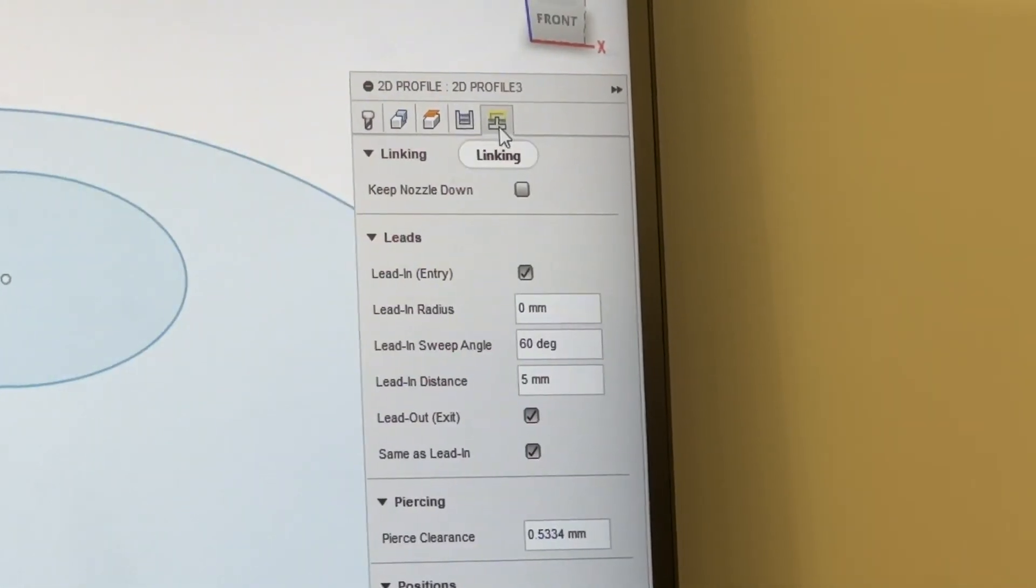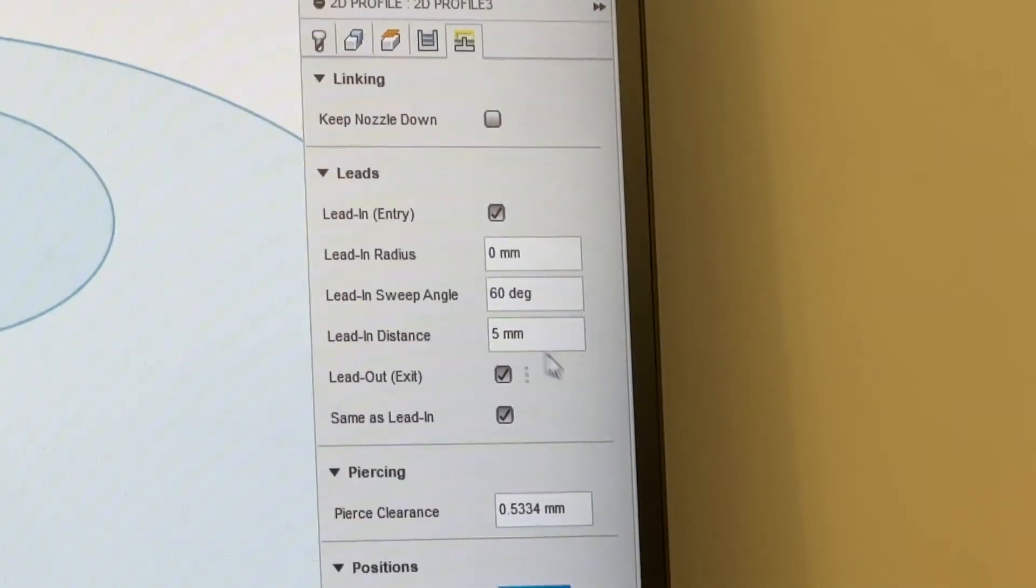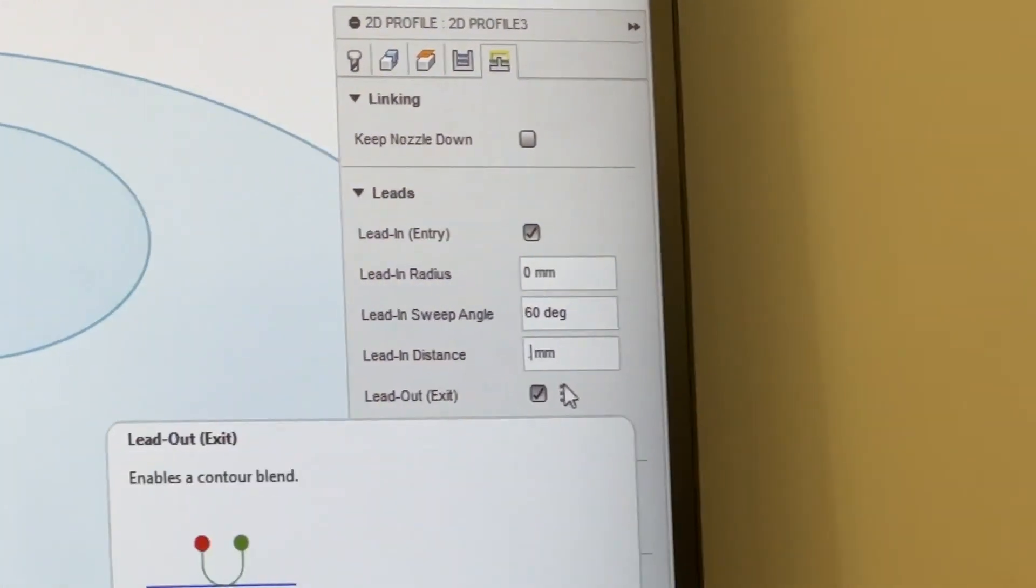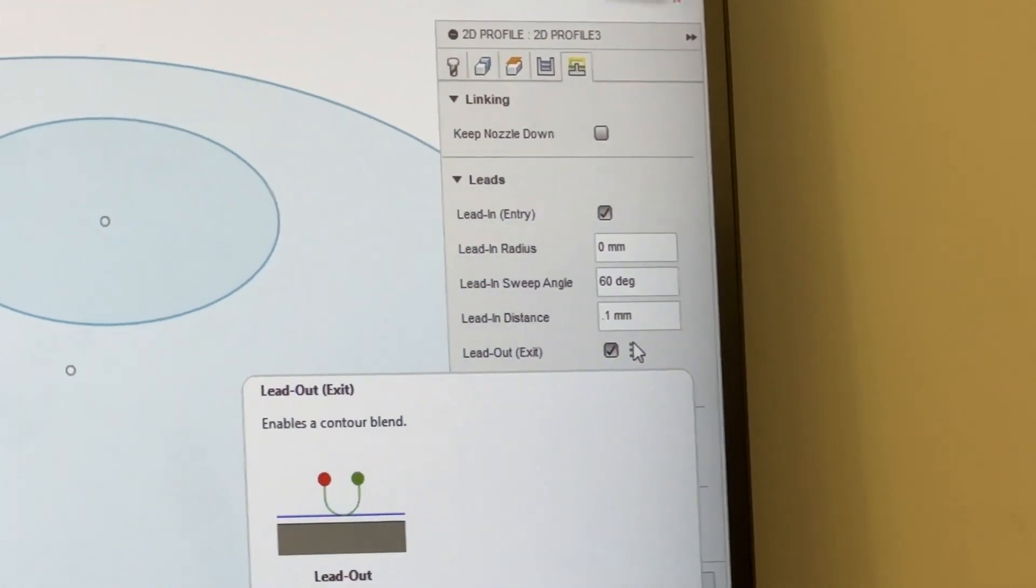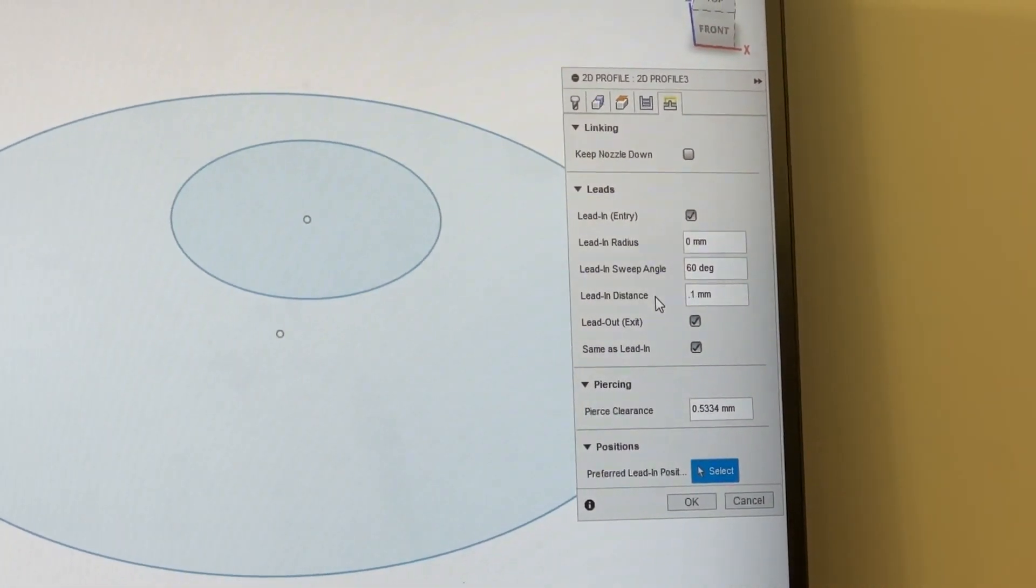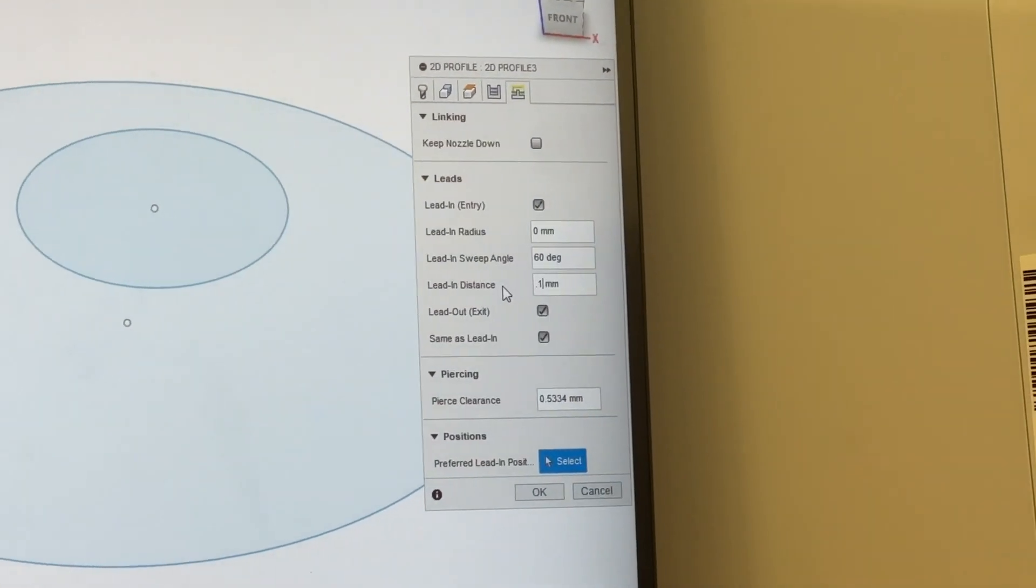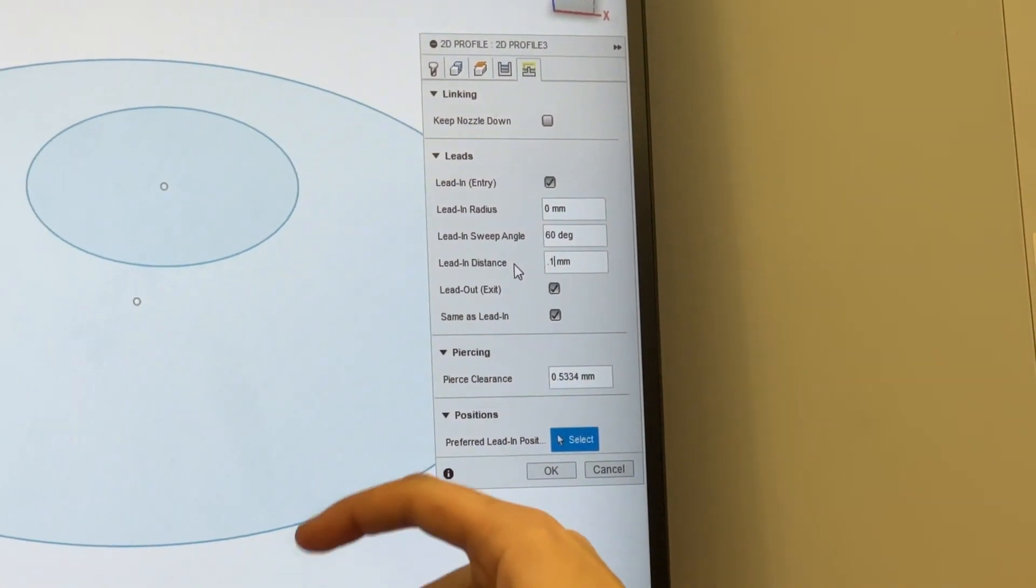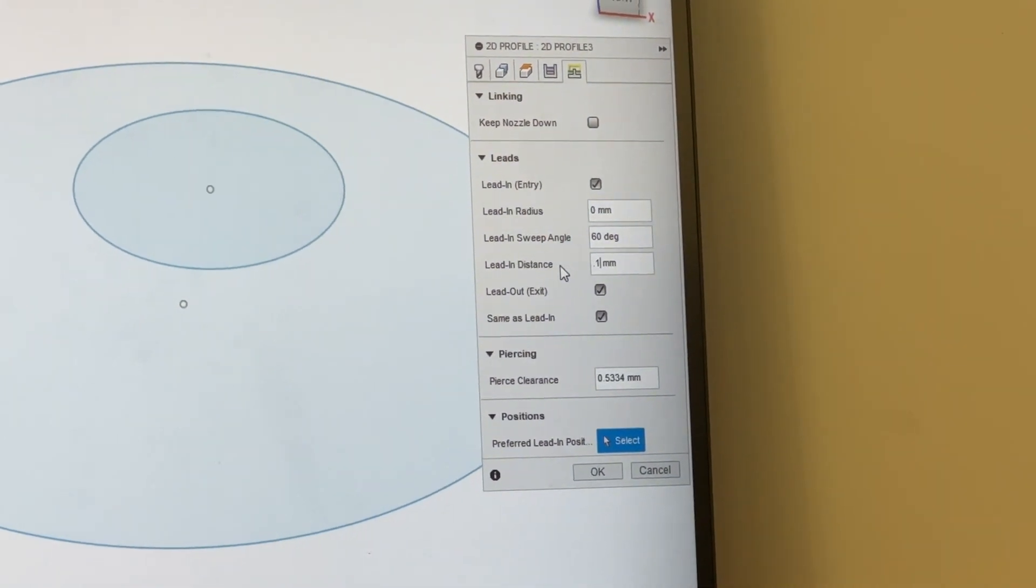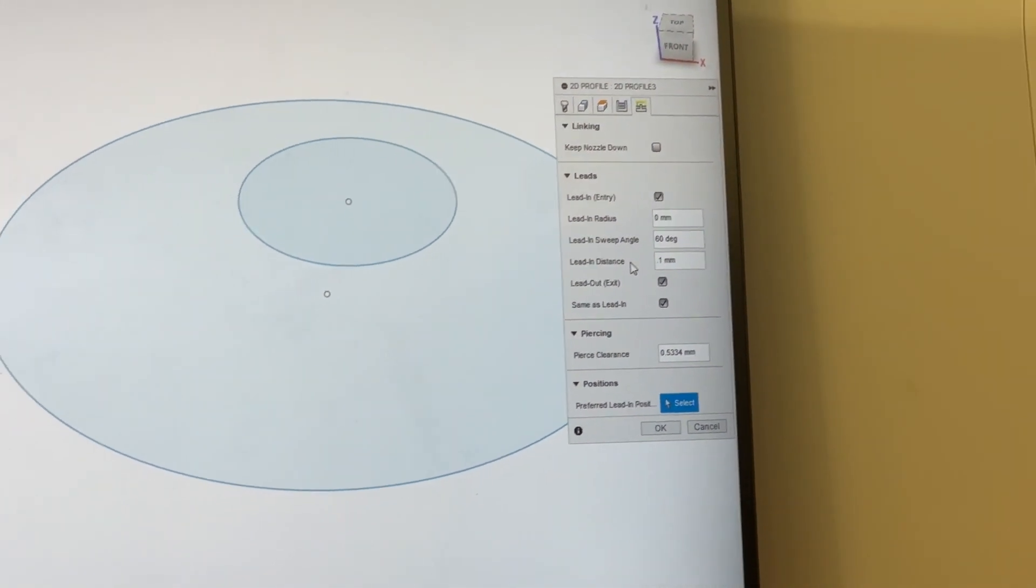We're going to change that to in control always. And last but not least, we're going to go to this last tab, linking, and we're going to change this lead in distance to be very tiny. I like to put it at 0.1 millimeter. That way we're able to kind of gear up, get some power before we lead into our cut. This is great because if not, we might have small dots at our starting points. We want to make sure that we're giving the machine enough time to get into its lines.